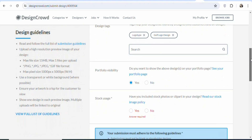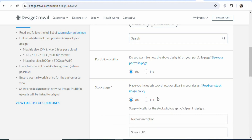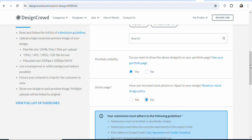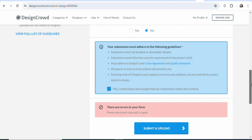Once that is done, you have to scroll down. You can see 'Do you want to show the above designs on your portfolio page?' — select yes. You can also see stock usage: 'Have you used stock photos or clip art in your design?' — select no. Once that is done, you have to read the submission guidelines, then click 'Yes, I understand.' Once that is done, click submit and upload.